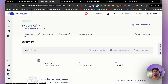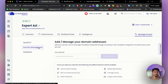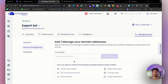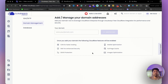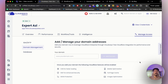If you'd like to change the domain, go to Manage Access, click Domain Management, add your custom domain, and update your DNS settings — then your site will be live on your own domain.